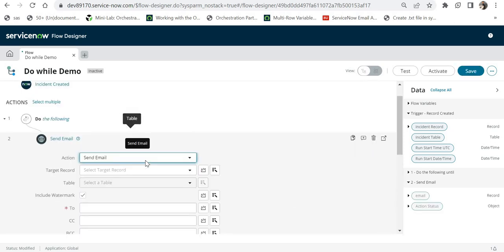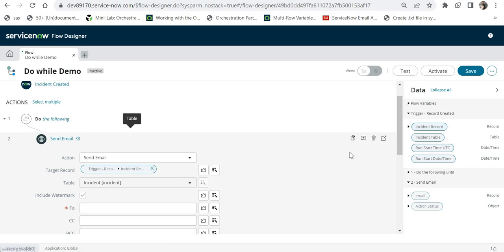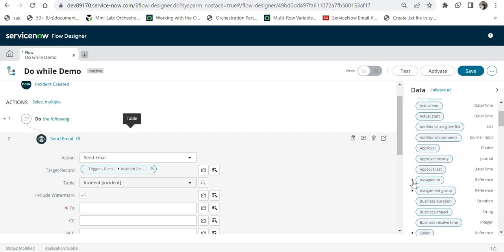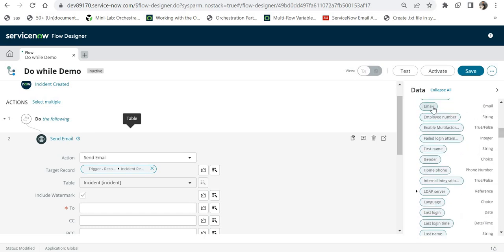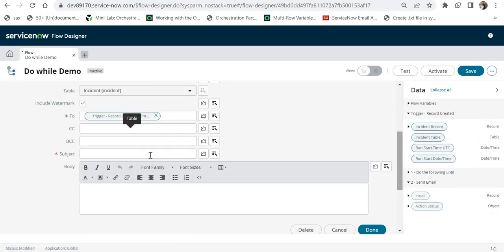We need to send that email to the assignee of the ticket. First we select the target record, which is the incident record. In the 'To' field, we select the assignee's email ID. I'll go to 'Assign To', search for 'Email', and drag and drop the email field here. Then in the subject I'll type 'Do While Loop Demo'.